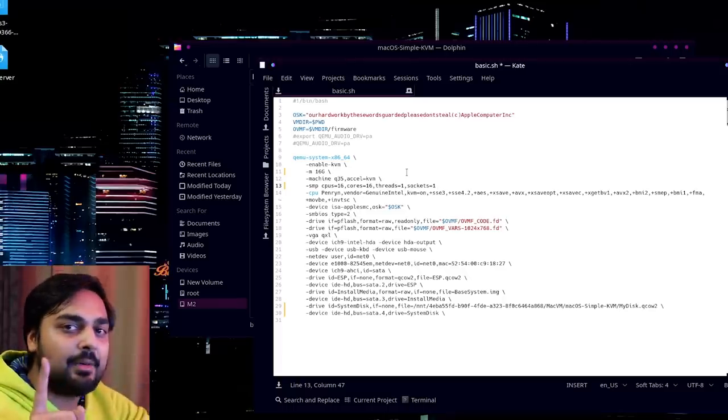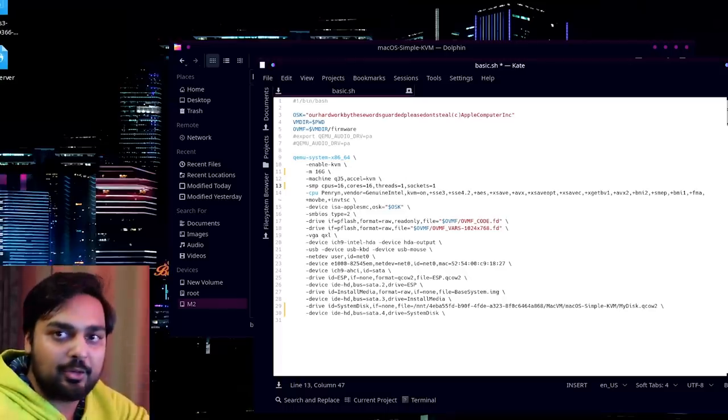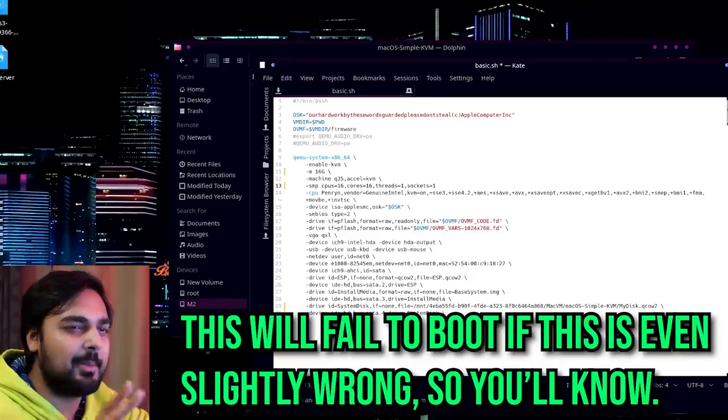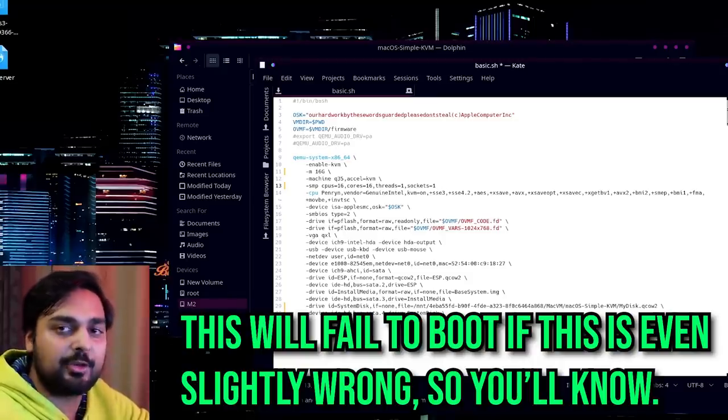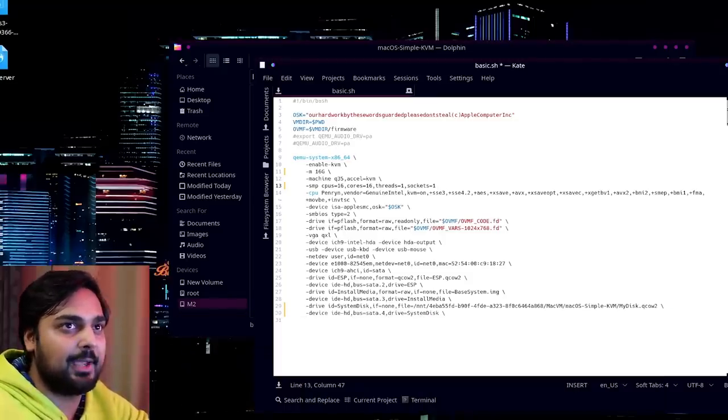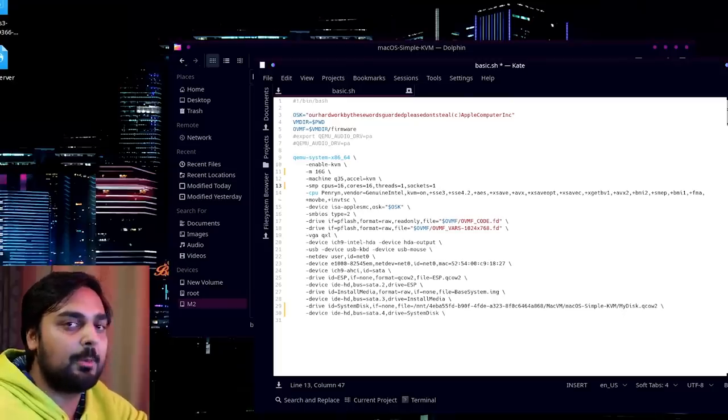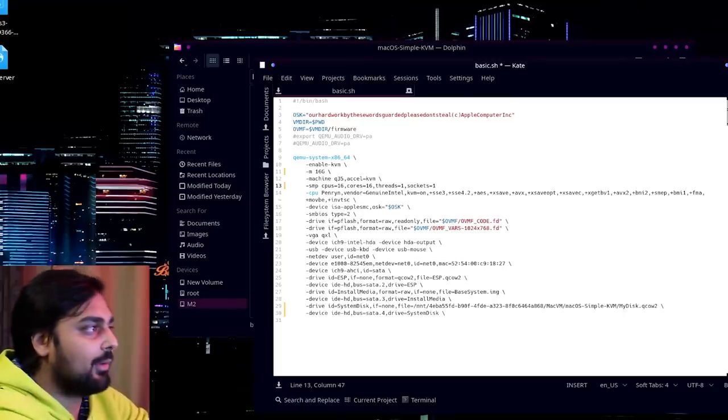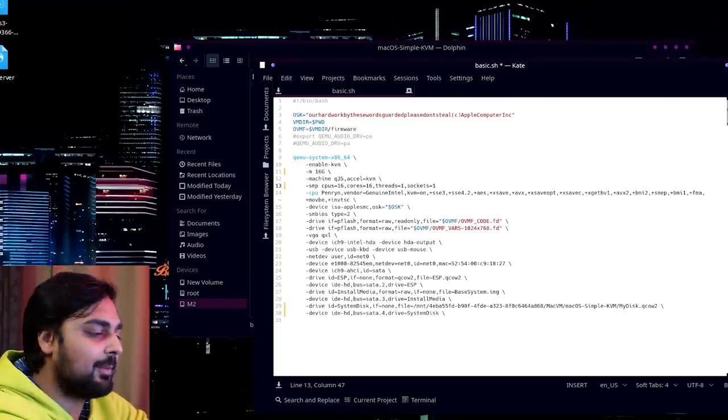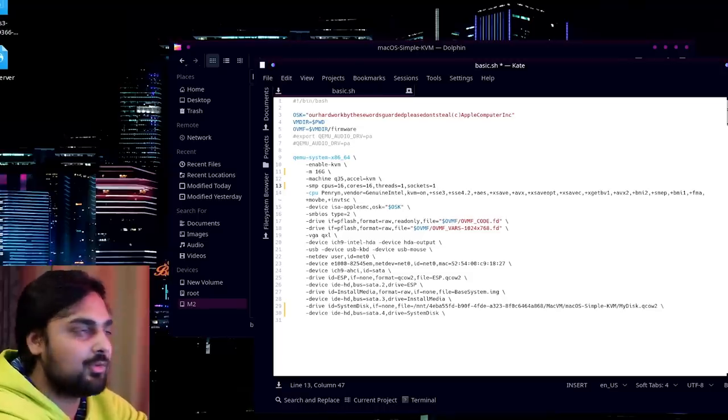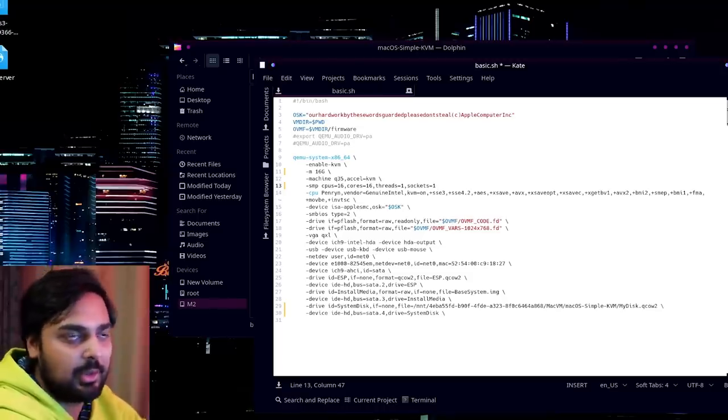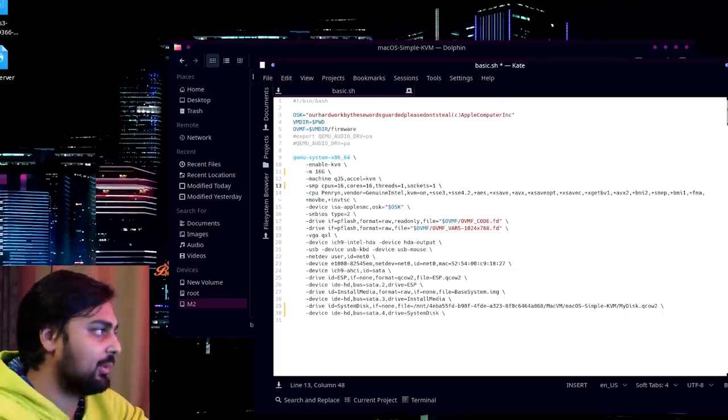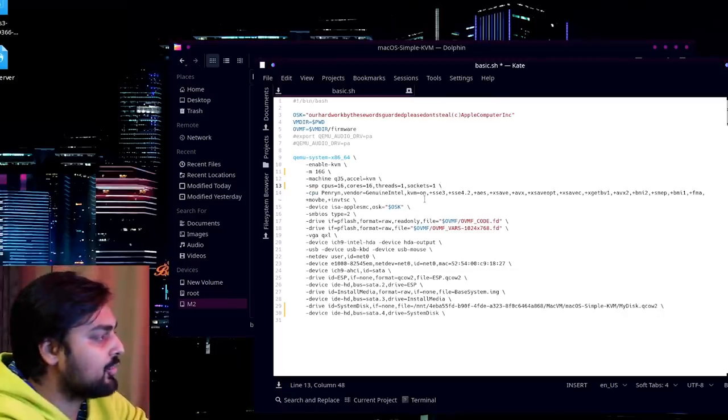What you want to change is where it says file=MyDisk.qcow2. You want to actually change to a file path. So by going back to your file manager, up here at the address bar you can just highlight this and copy all of it. So where it's like /mnt/blah blah blah/macvm/macOS-simple-kvm, you're going to want to copy this and go into the kate text editor and just copy that in there and make sure that it makes sense visually. At this point you can also go up and change things like the amount of memory you want to pass.